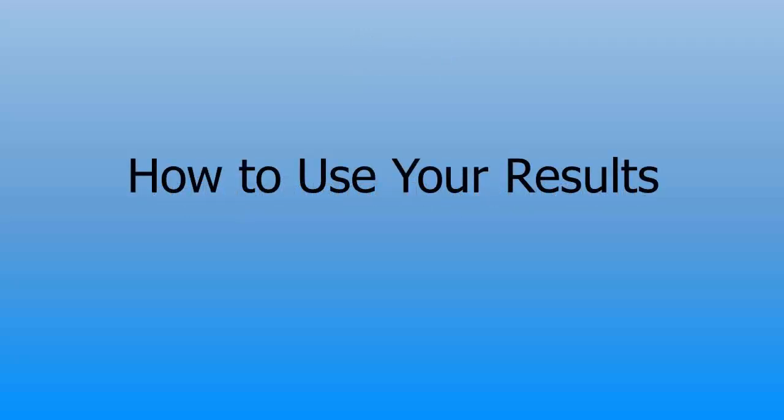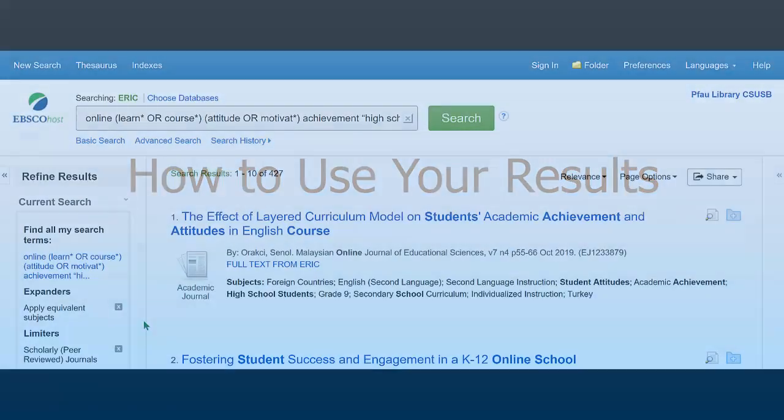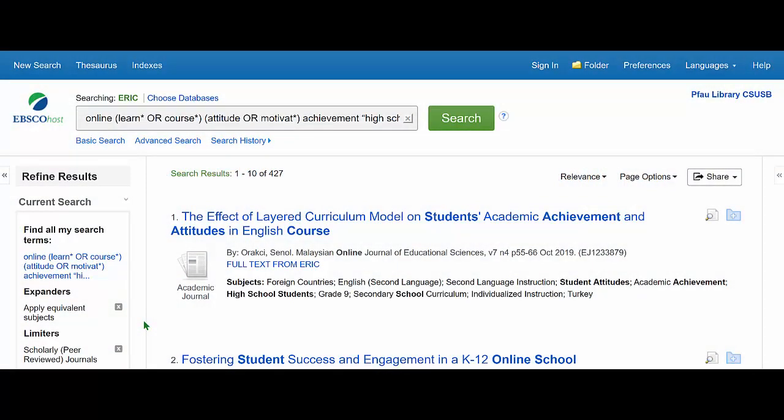How to use your results. After you've done your best search, review the results. Read the first page of abstracts or summaries. Taking a few minutes to read some abstracts will tell you if you need to make your search query more precise, or if the results are even on target. This will save you time.